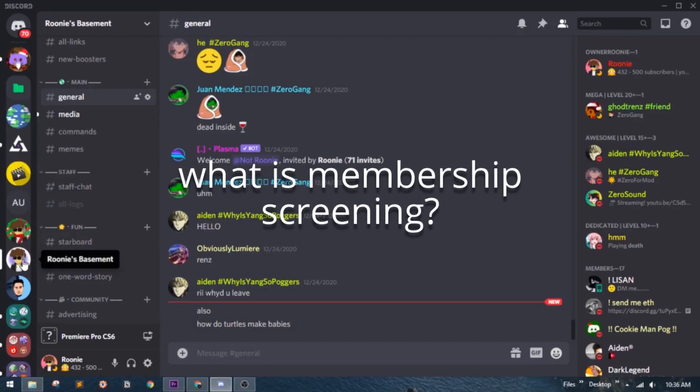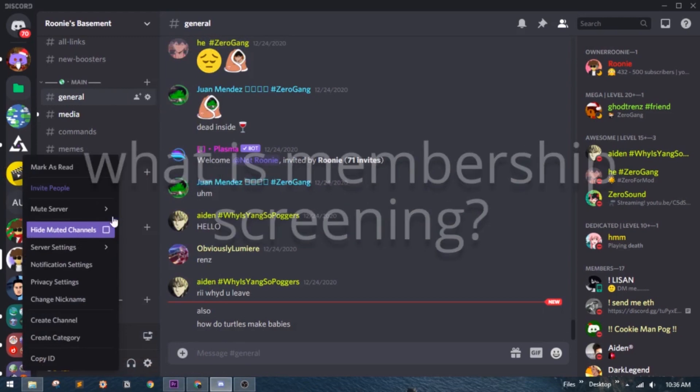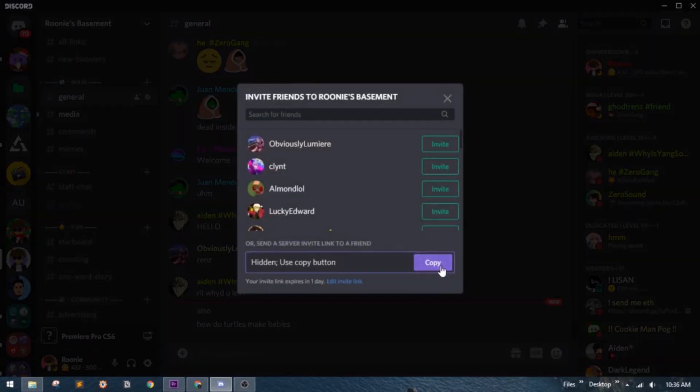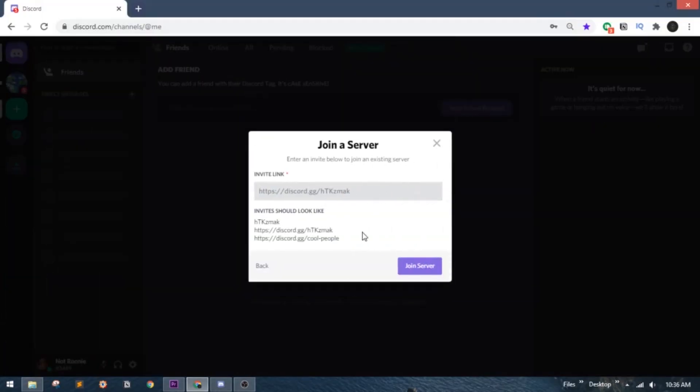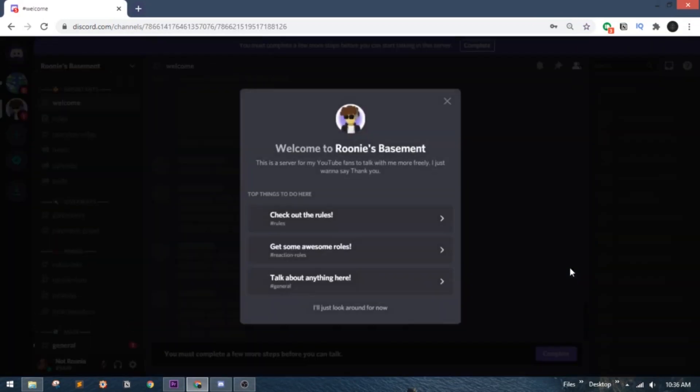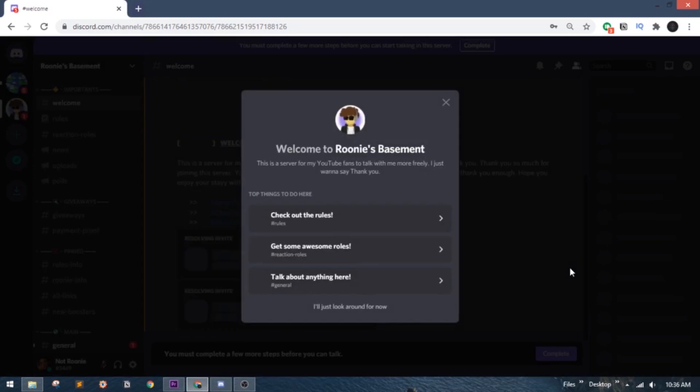What is membership screening? This is a feature for all the public community servers to make sure everyone can stay safe and make your server a better place for everyone. If you have community features enabled, the welcome screen pops up addressing a few things about your server and showing some important channels. That's pretty boring.